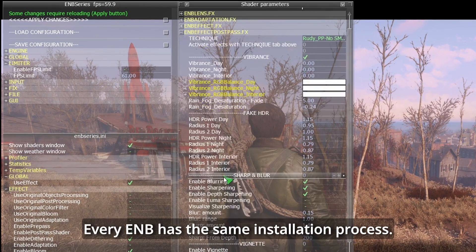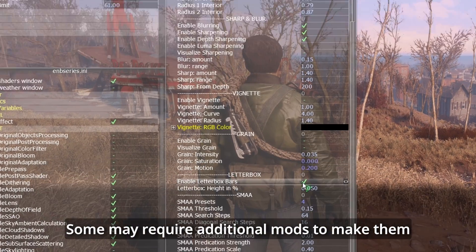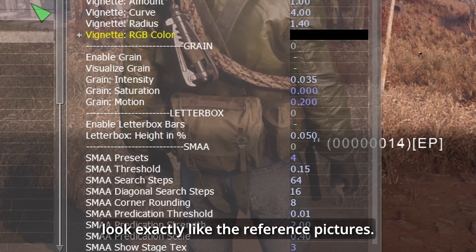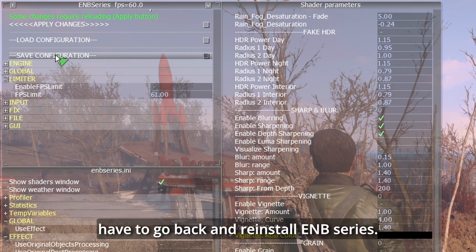Every ENB has the same installation process. Some may require additional mods to make them look exactly like the reference pictures. If you change your ENB preset, you will not have to go back and reinstall ENB Series.